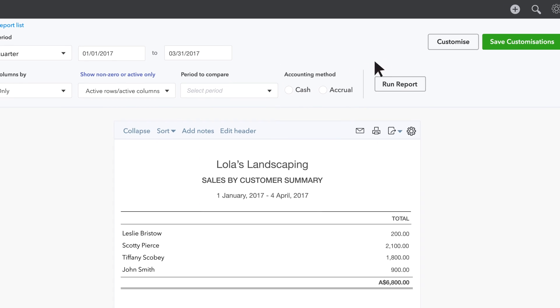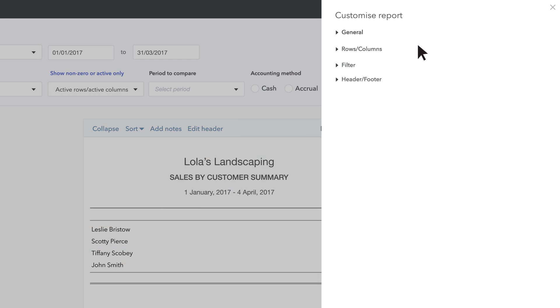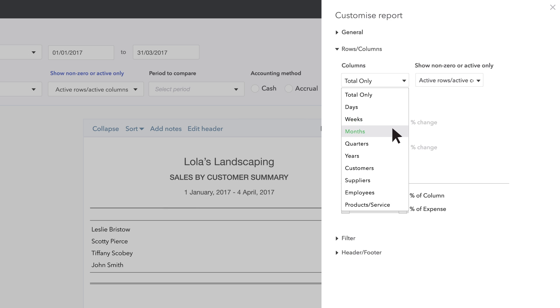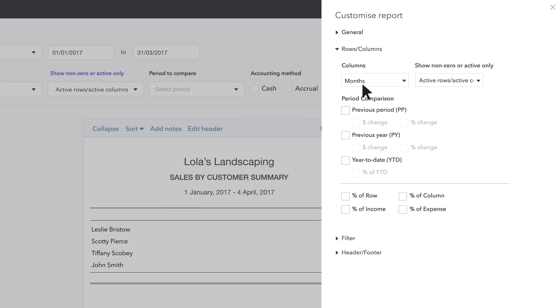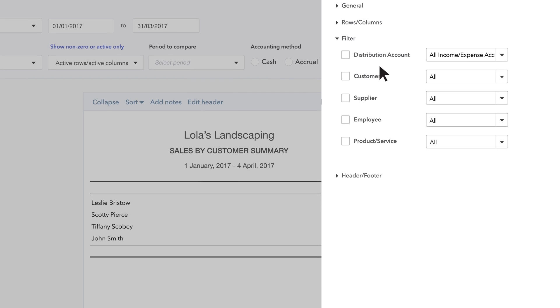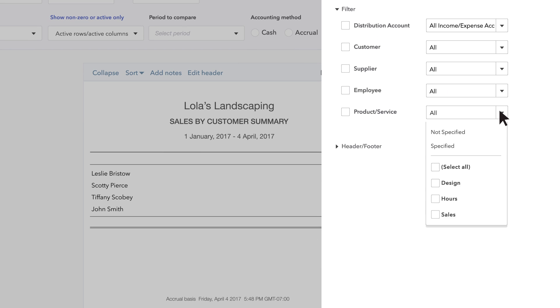Then go to Customise. Go to Rows and Columns and choose Months in Columns. Now choose Lists, then Products and Services, then choose Design.